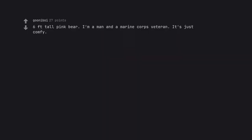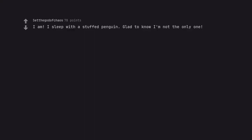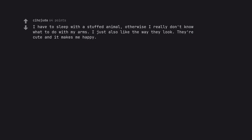6 feet tall pink bear. I'm a man and a marine corps veteran. It's just comfy. I am. I sleep with a stuffed penguin. Glad to know I'm not the only one. I have a big stuffed penguin I named Sigmund.